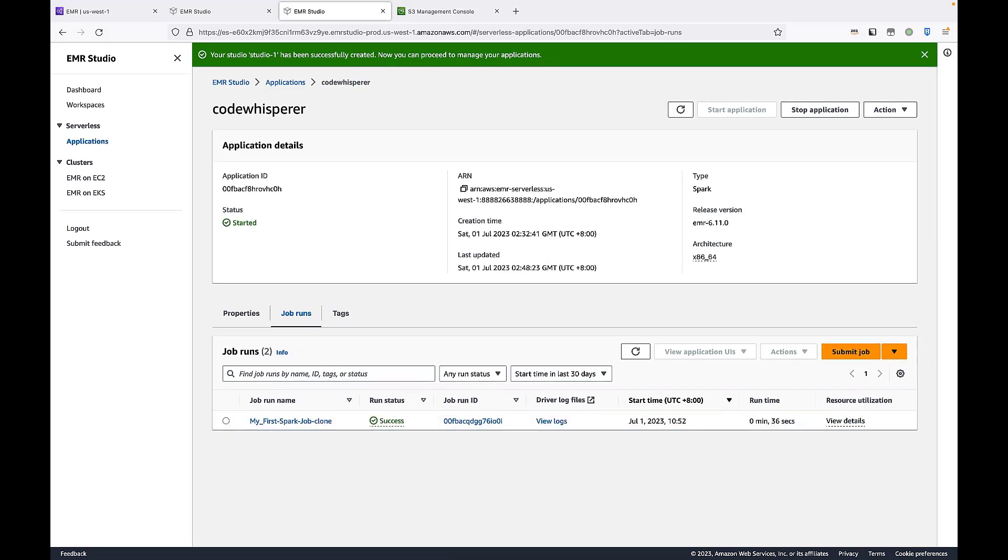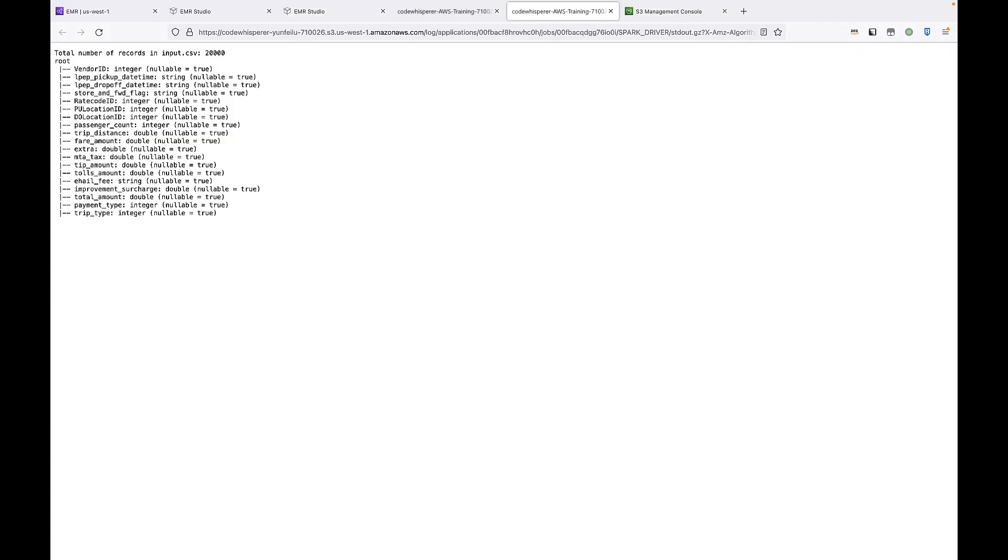The job succeeded. Let's view the driver log files. We'll click the standard output. This output shows the total number of records in the input CSV as well as the schema of our data frame.